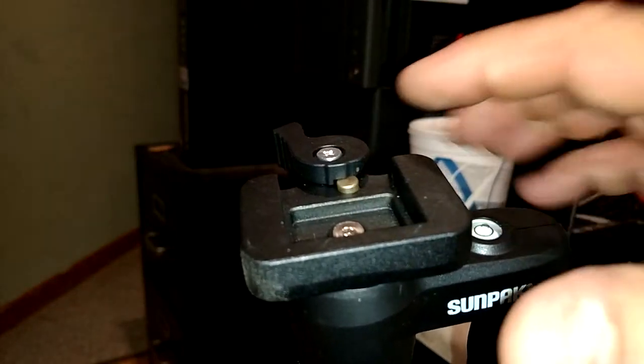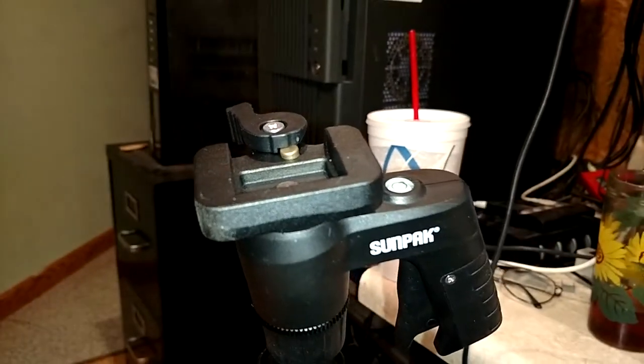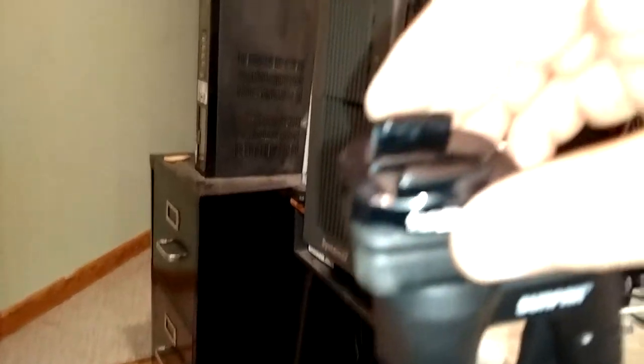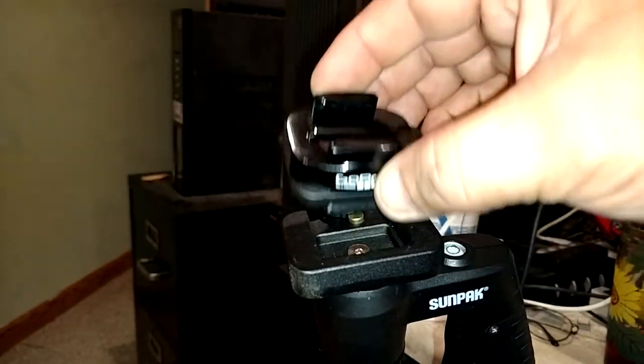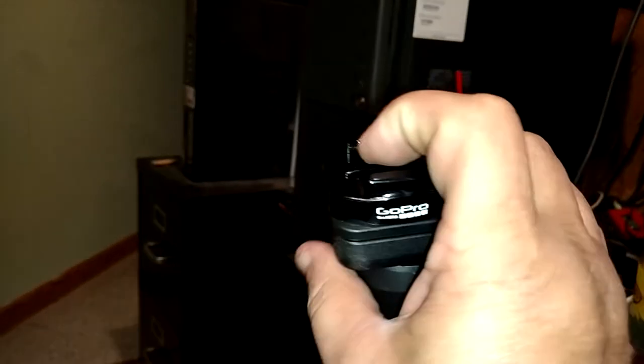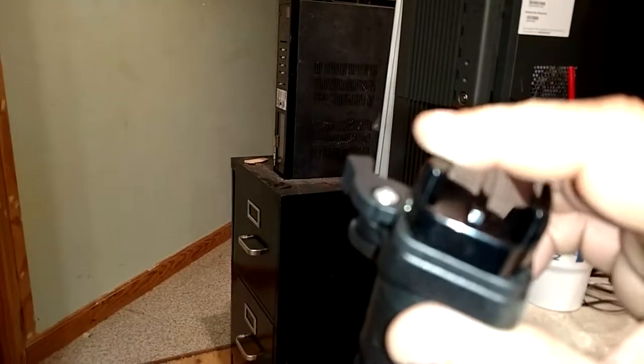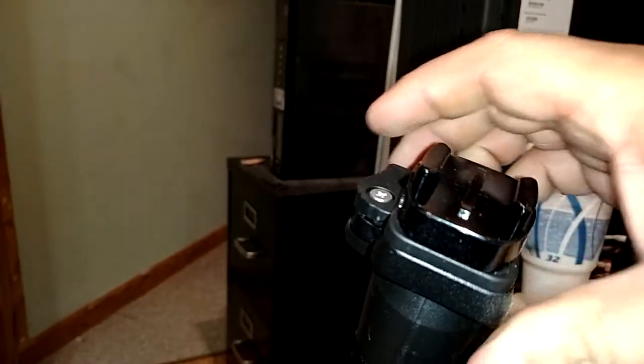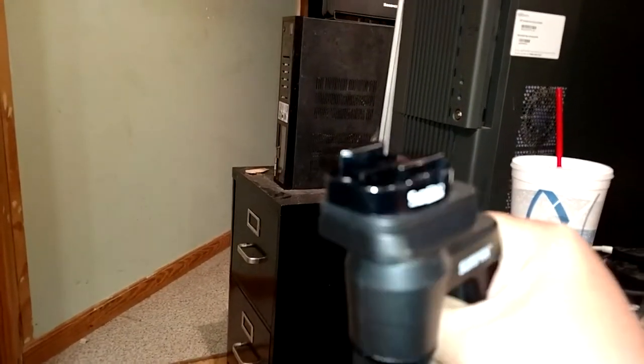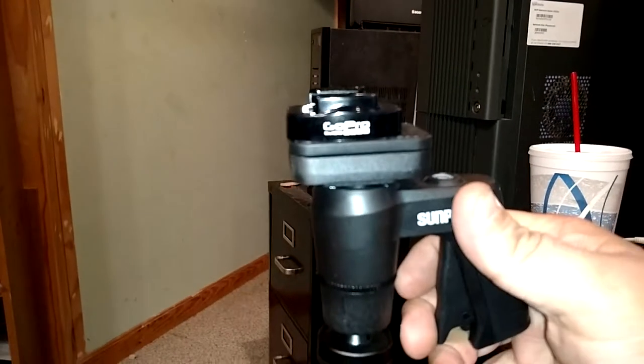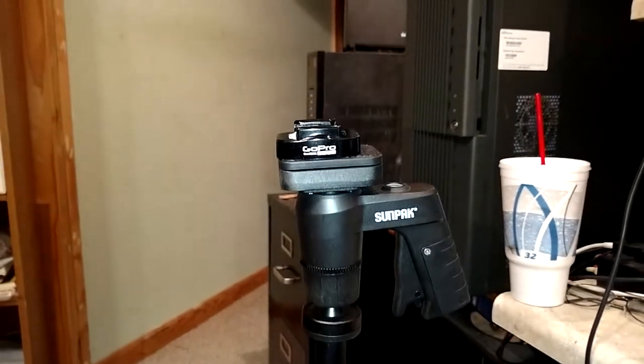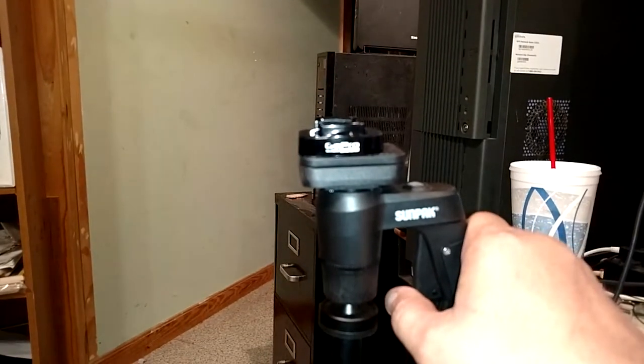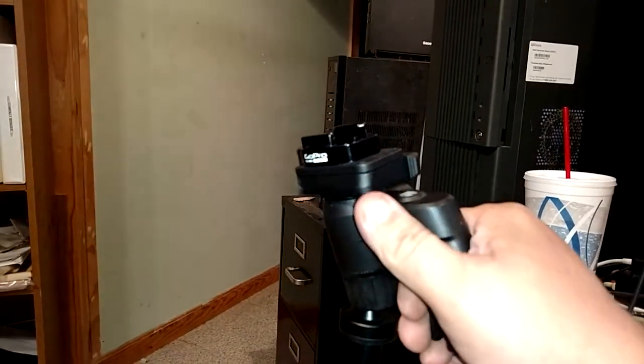The nice thing about this is it has a little brass pin right here that locks this back. You just take this and slide it in, and when you push it down it goes back, and then you push it the rest of the way to cam it in.